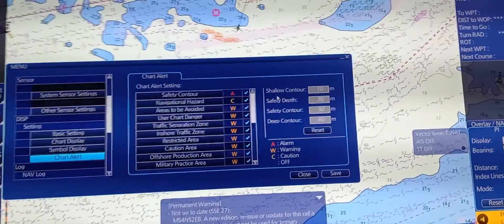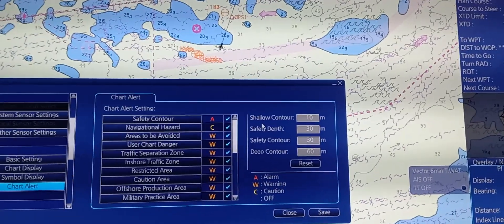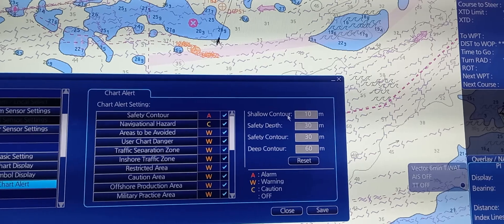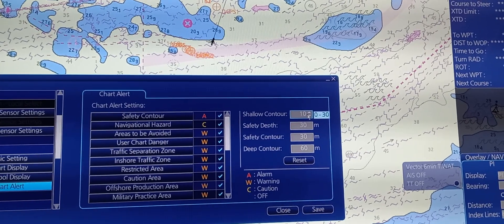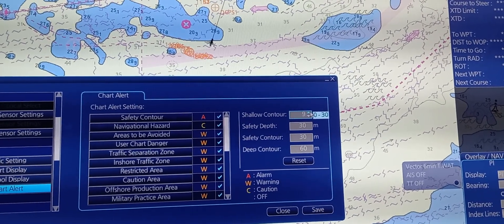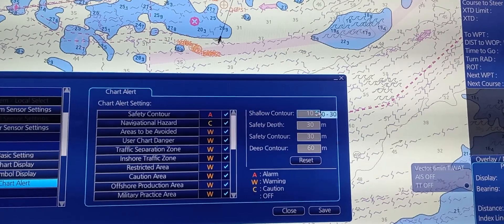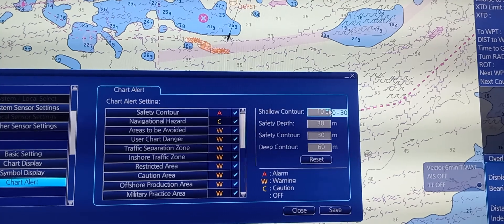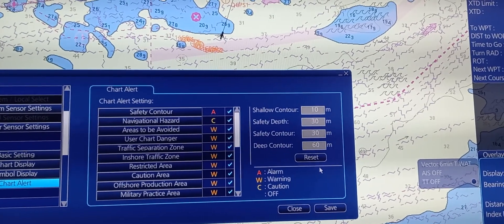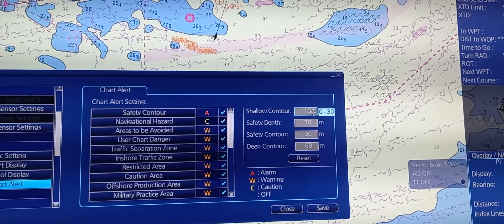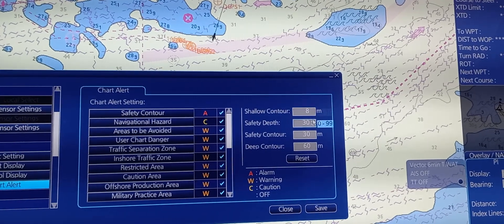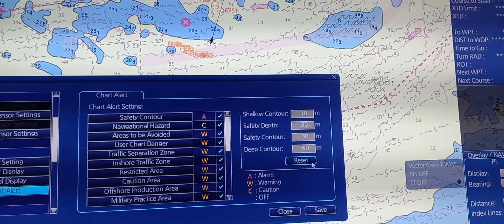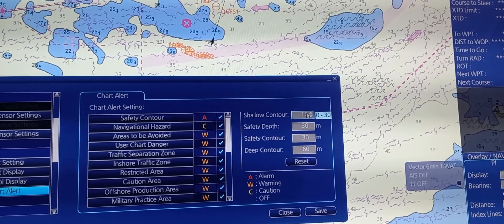We have shallow contour, safety depth, safety contour, and deep contour. You can change the chart alert values according to your draft and UKC requirement of your company. Then press reset. For example, this will change it to 9. So this is the standard.